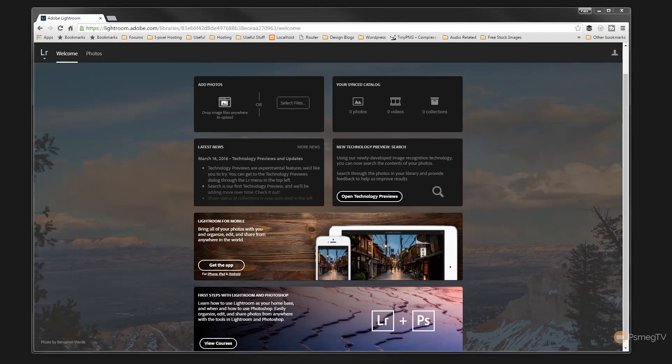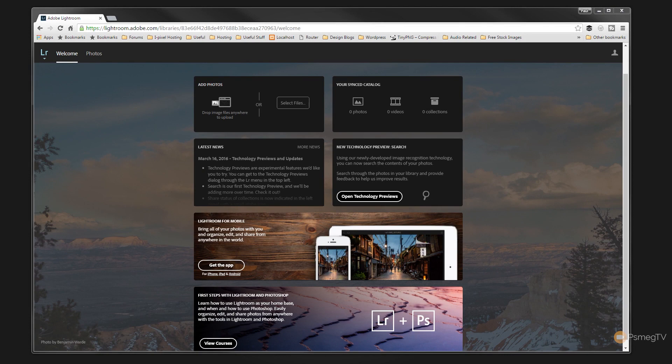Hi and welcome to Peacemag TV. In today's tutorial for Lightroom we're going to be taking a look at a feature that not many people really know about.